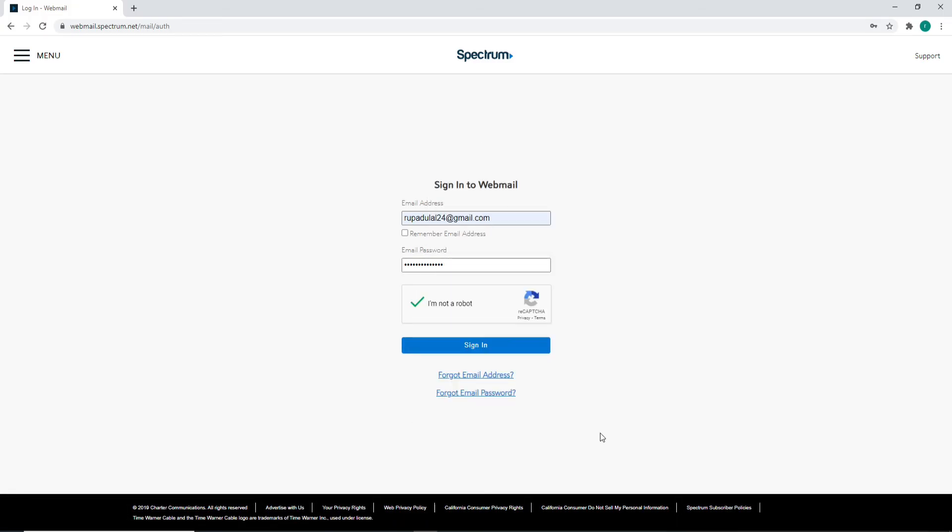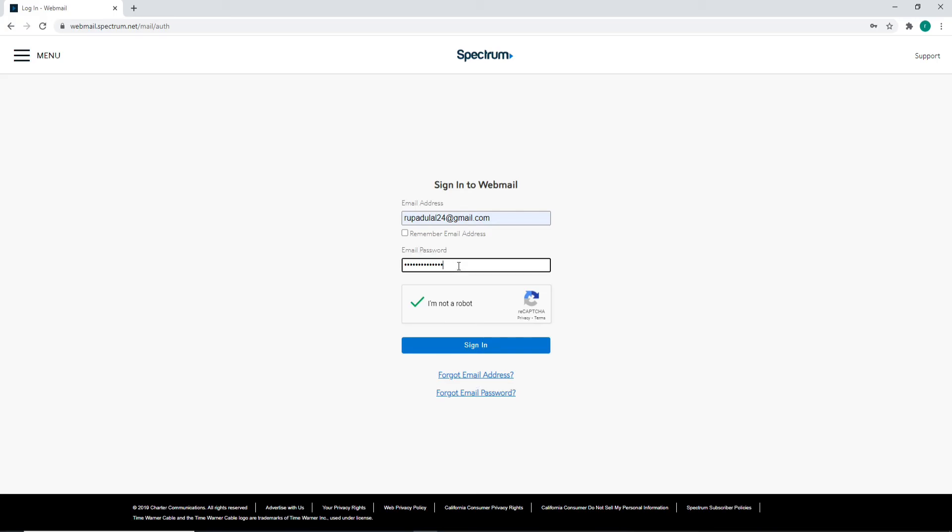In case you forgot your email address, you can click on the 'Forgot Email Address' link and follow the instructions. Similarly, if you've forgotten your password, then you can click on 'Forgot Email Password' link at the bottom, follow the instructions, and reset to your new password or look for your email address by clicking on the links below.